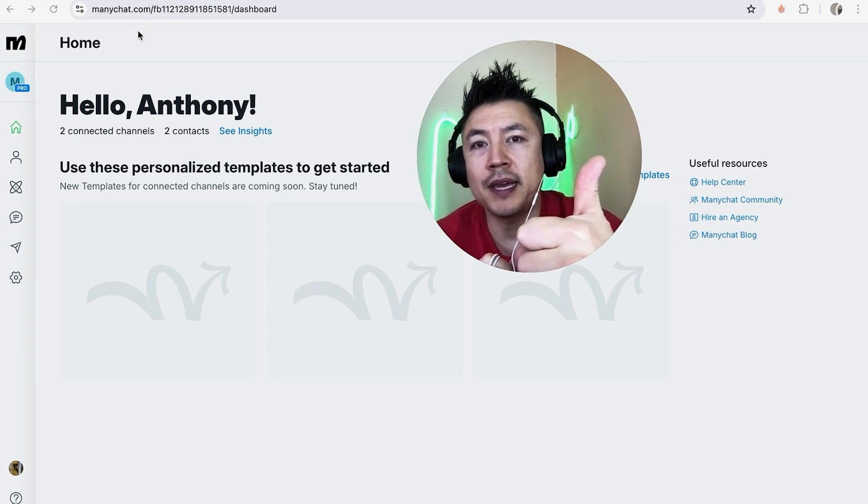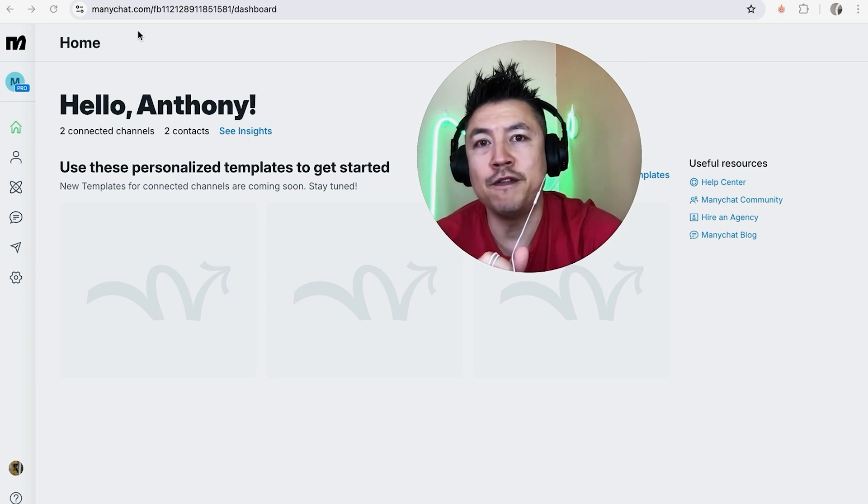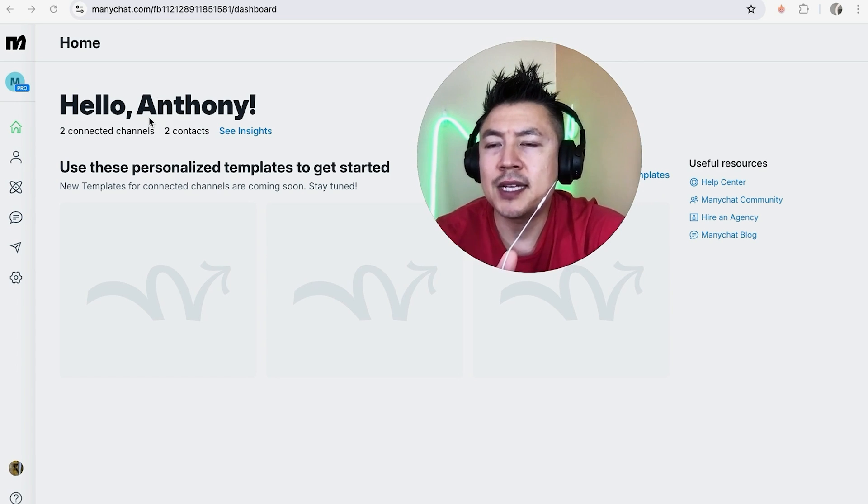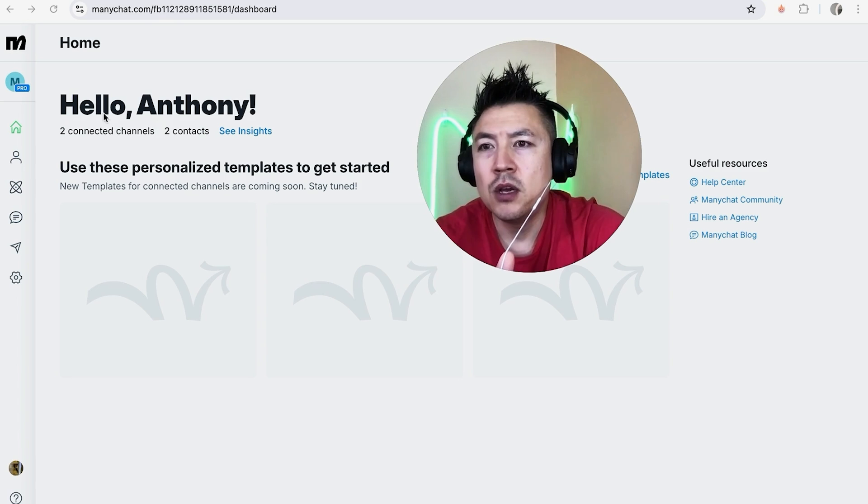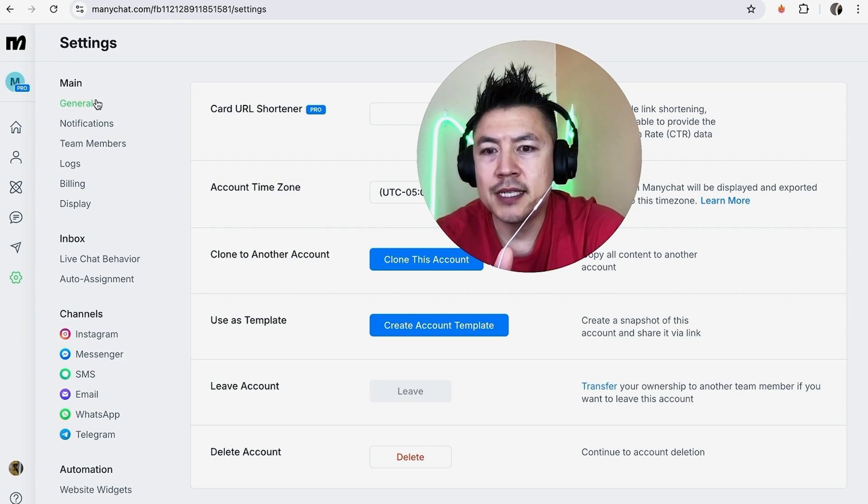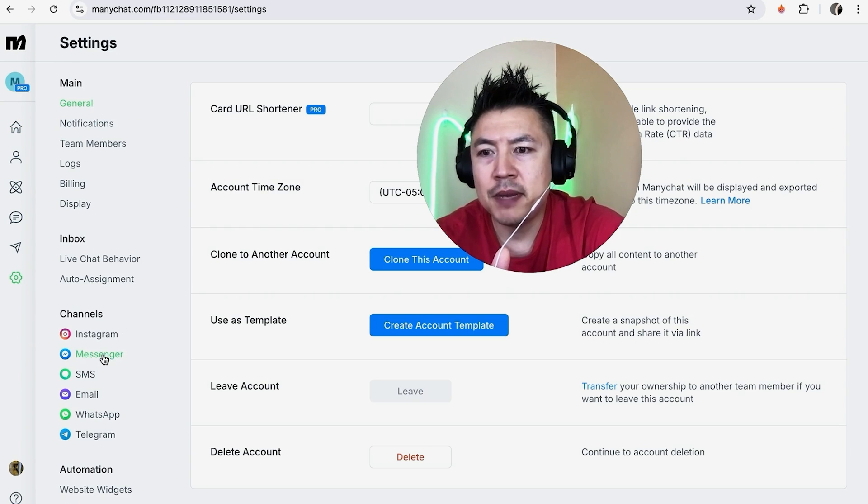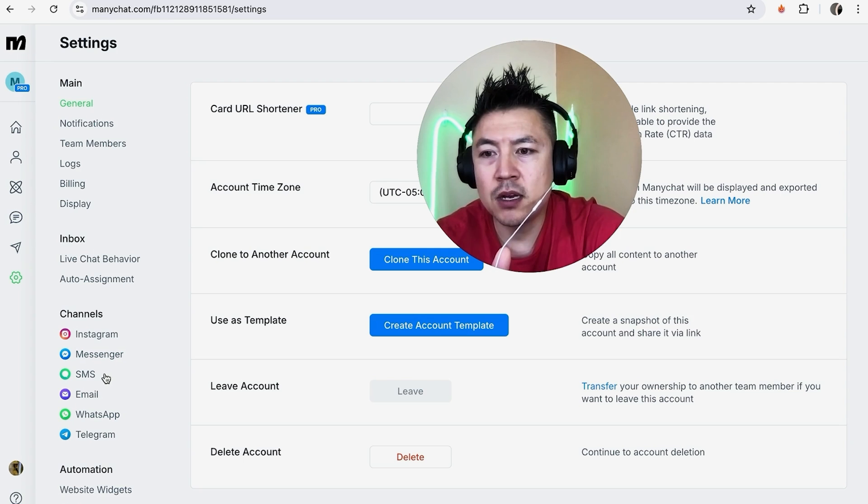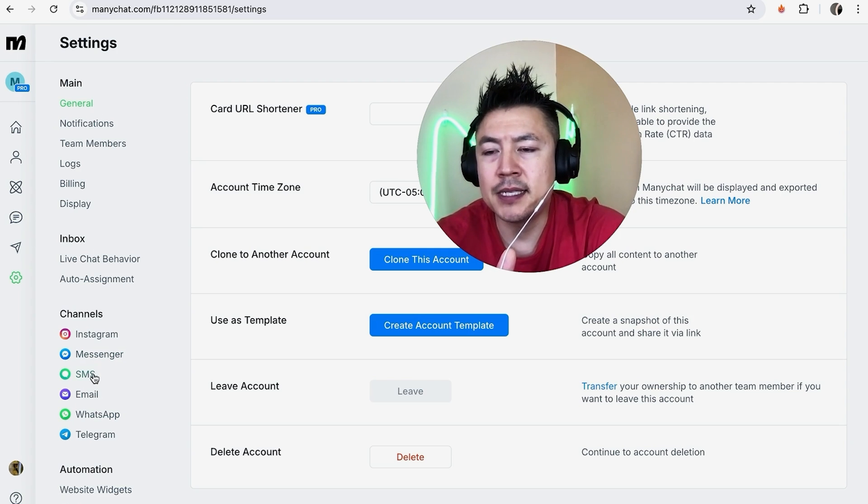This is assuming you already have a Twilio account and a virtual phone number. In order to set up text SMS messages through MiniChat, once you've logged in, here on the left side you want to click on this gear icon. Once you do that you're going to see another drop-down menu and you want to click on SMS, this green icon.